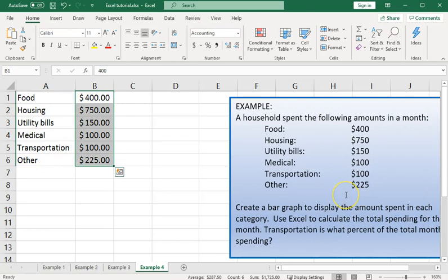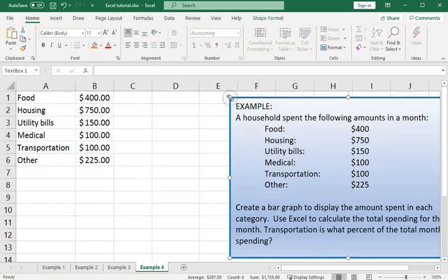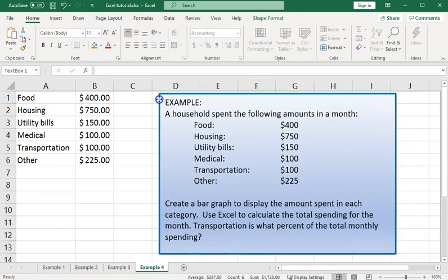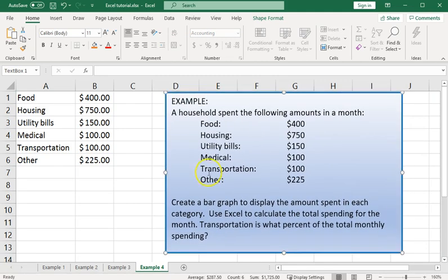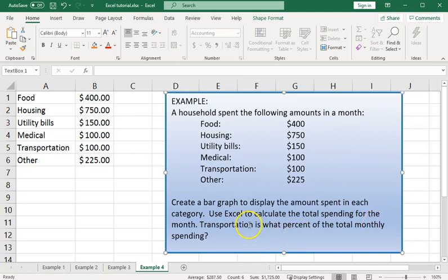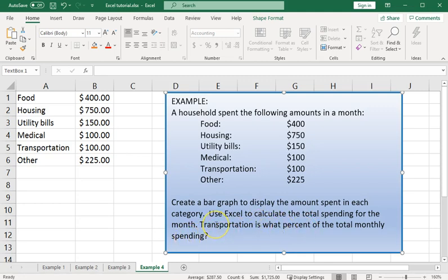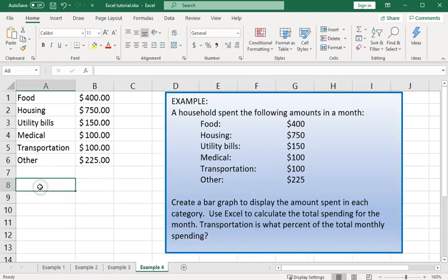The other questions that appeared here: Calculate the total amount of spending for the month and determine what percent of the total monthly spending is accounted for by the transportation category. So let's get quick answers to those questions.